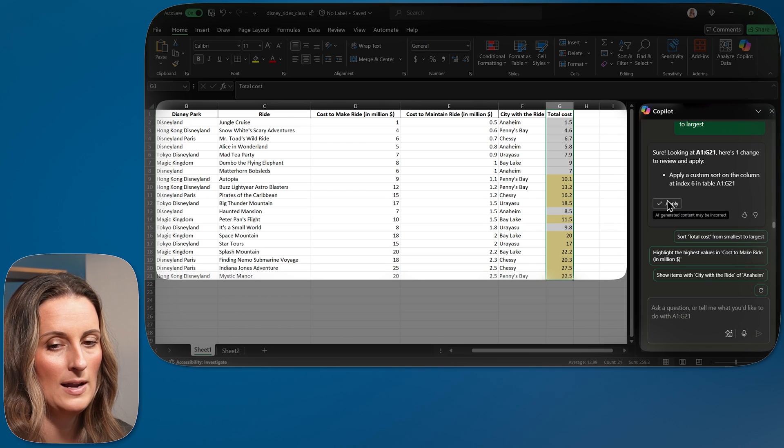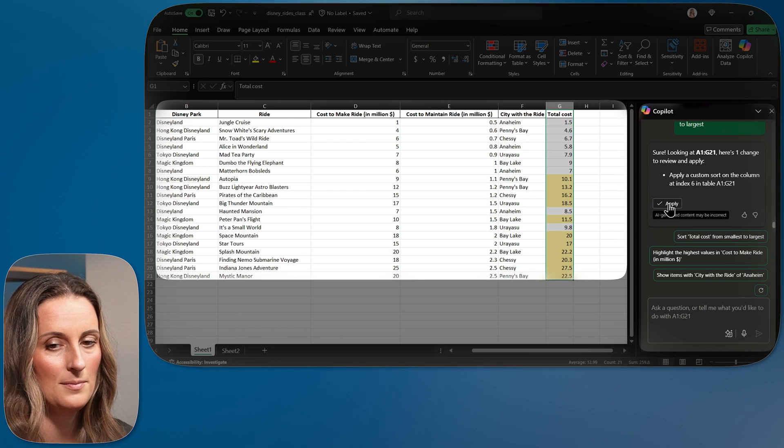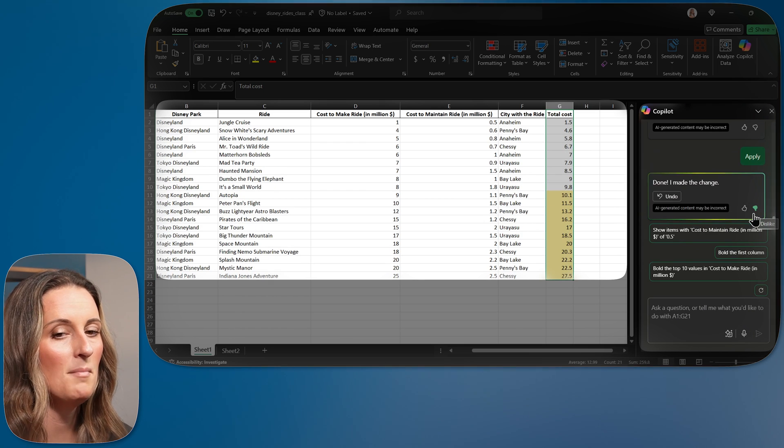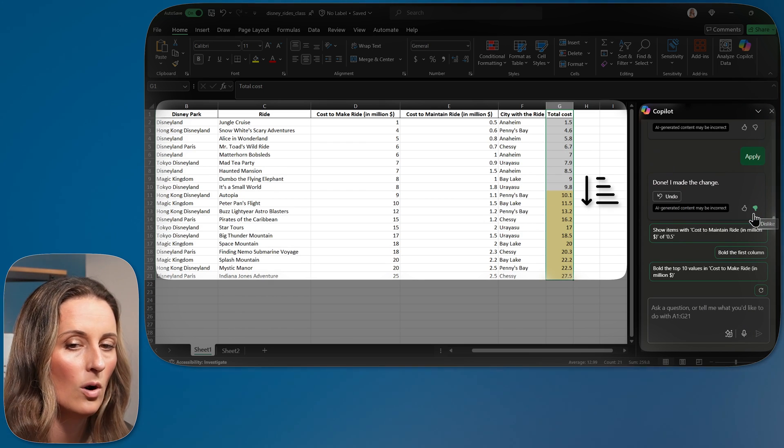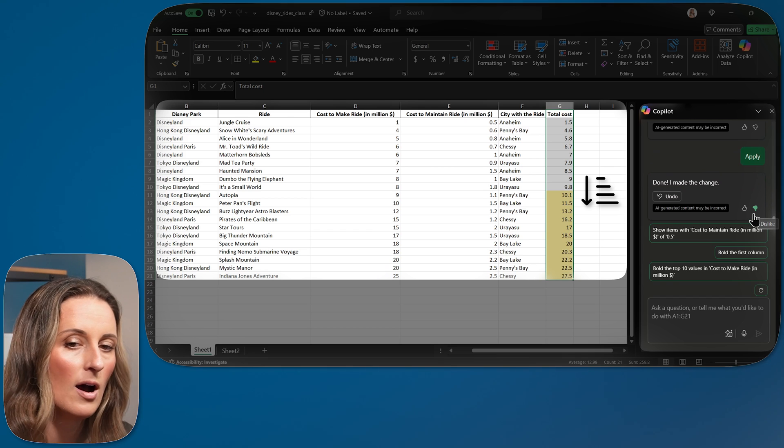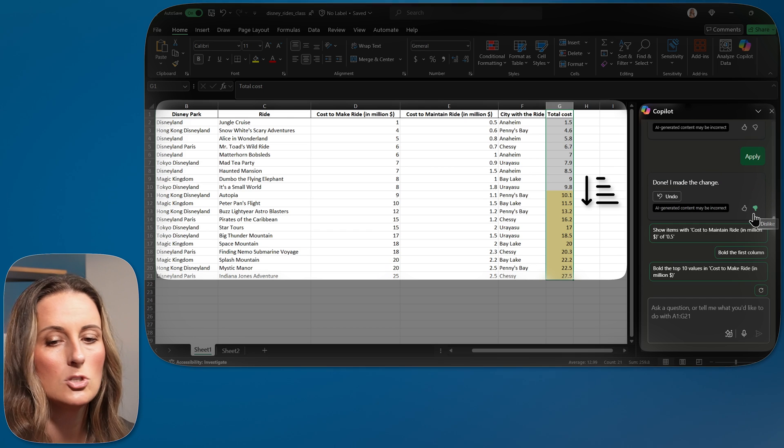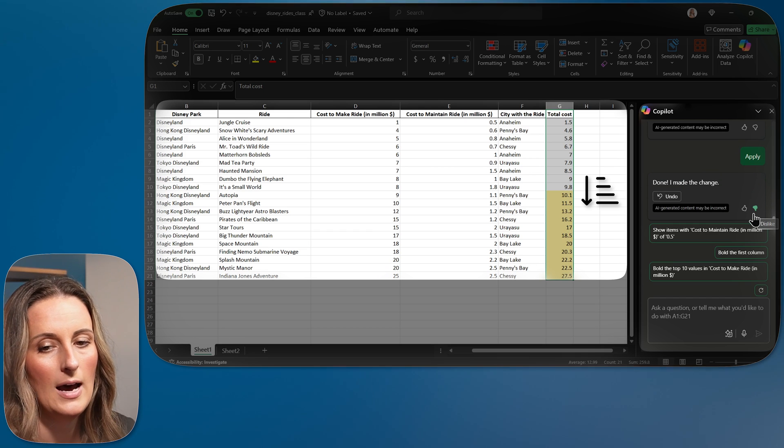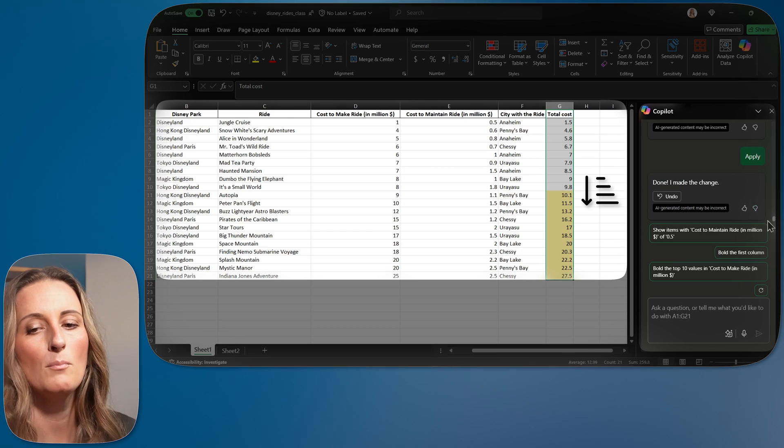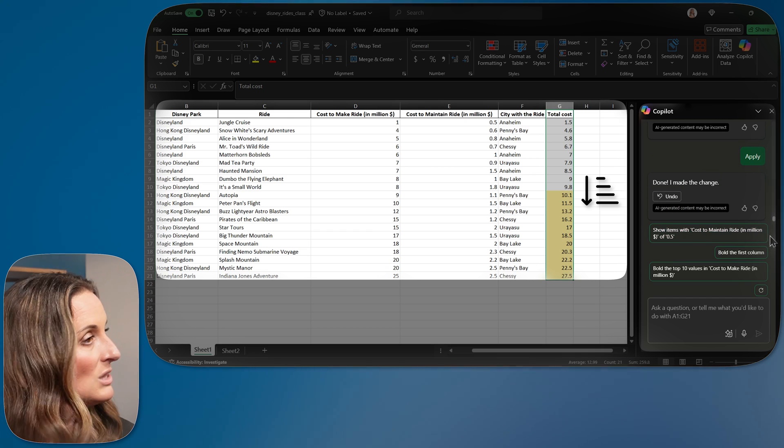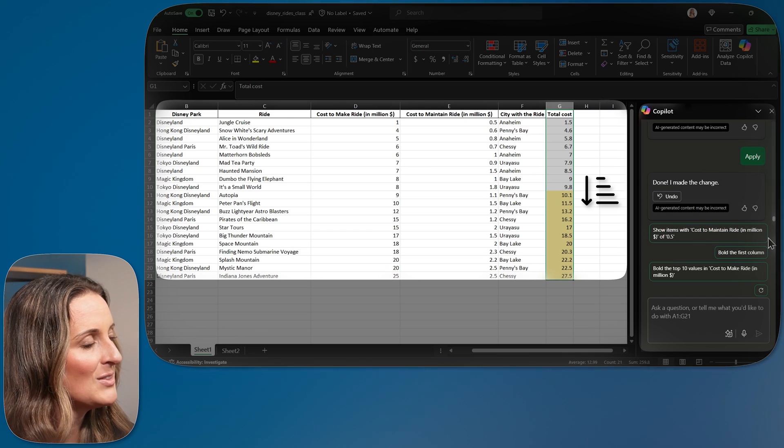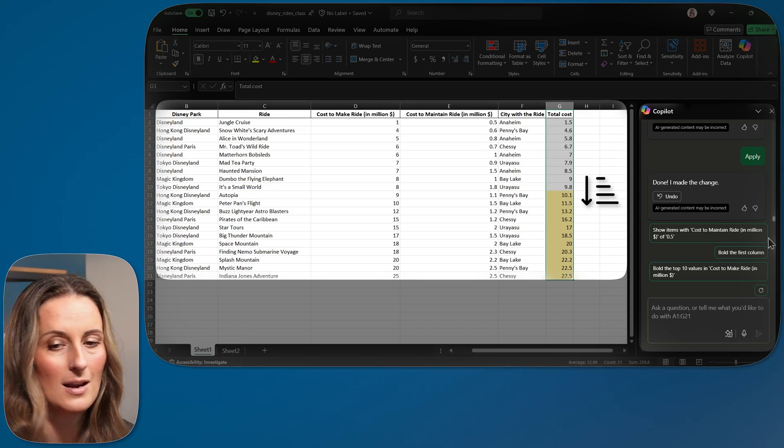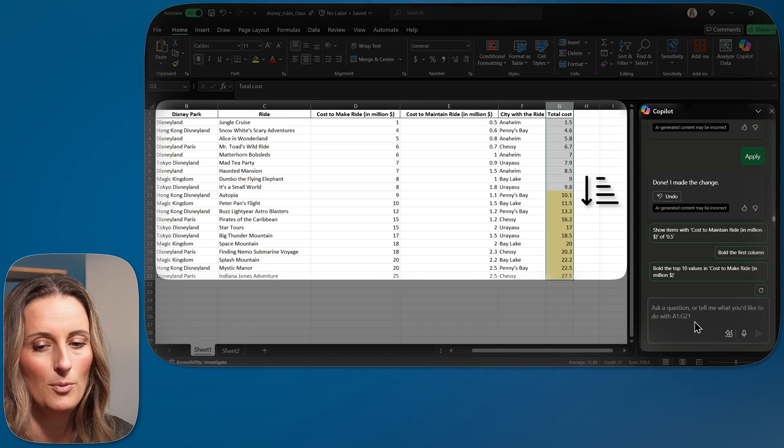All right, let's hit apply. And ta-da, my total cost is now in order from the lowest to the highest. Perfect. I didn't even think of that one. So that is incredibly helpful.